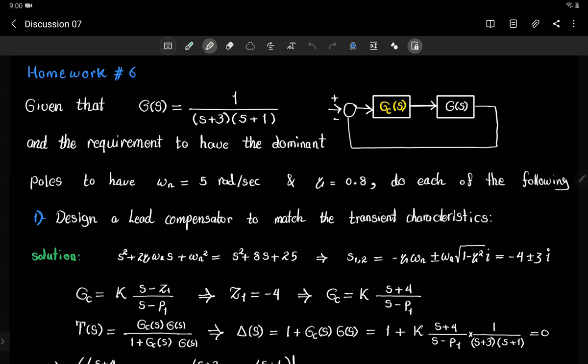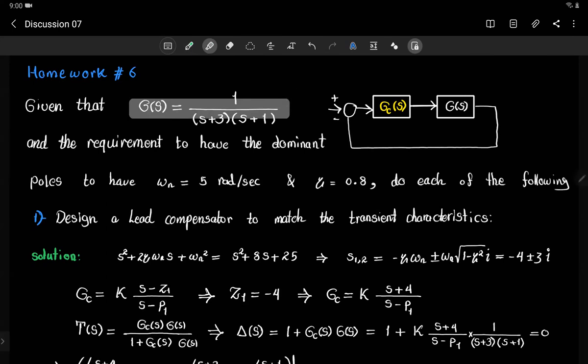In this discussion, I am going to go through homework six. In this homework, we're basically given a transfer function, a stable second order system. We would like to change the characteristics of that system in order to satisfy certain transient response requirements and also steady state error requirements.